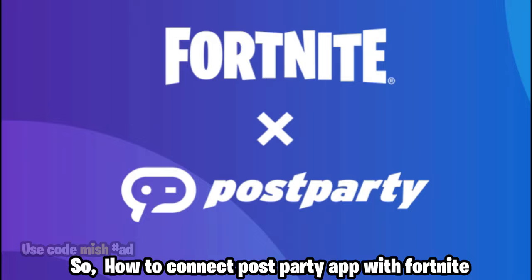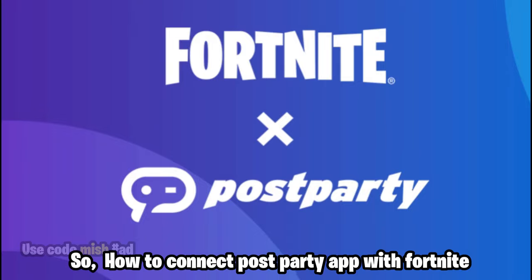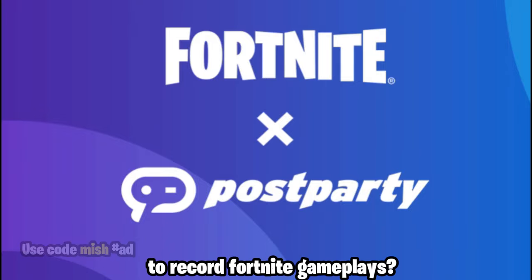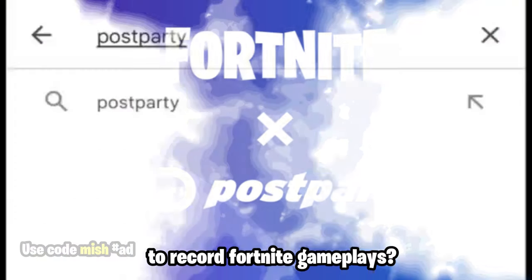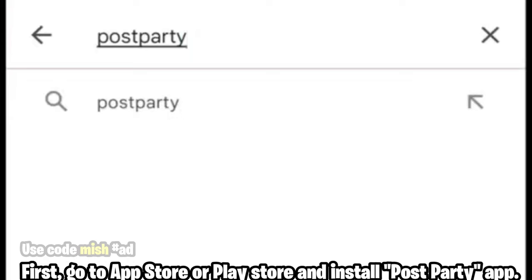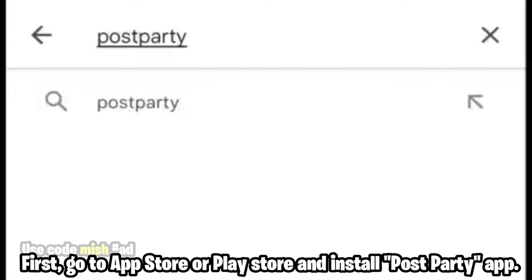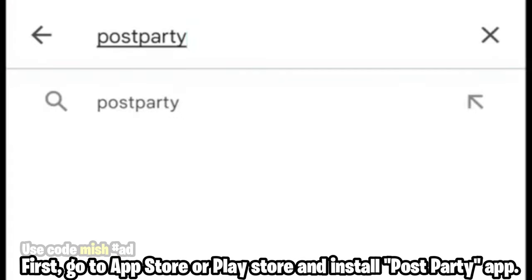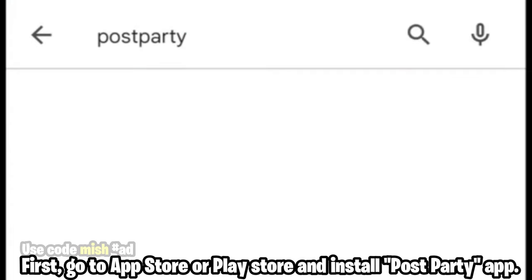How to connect the PostParty app with Fortnite to record Fortnite gameplays. First, go to the App Store or Play Store and install the PostParty app.